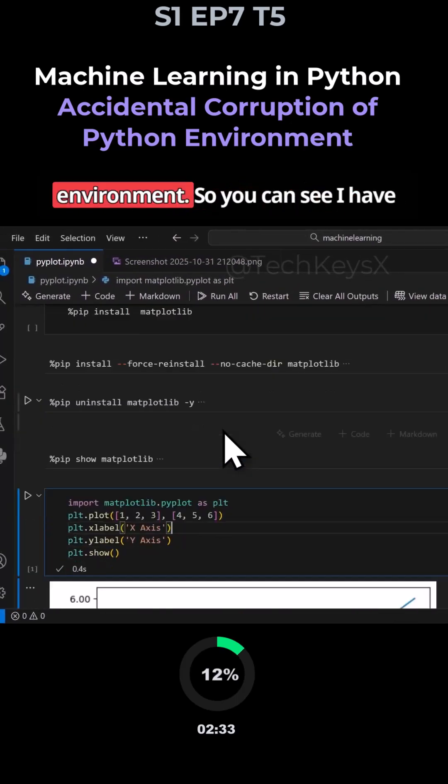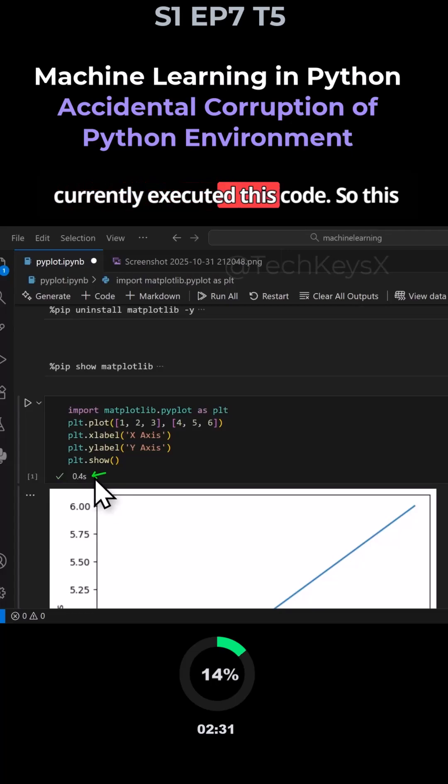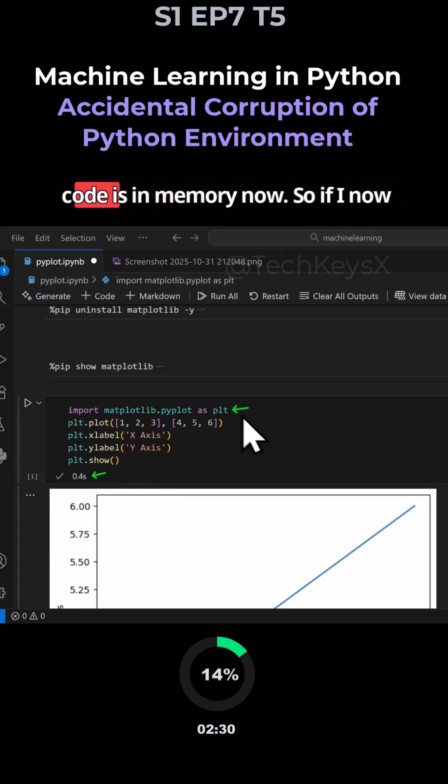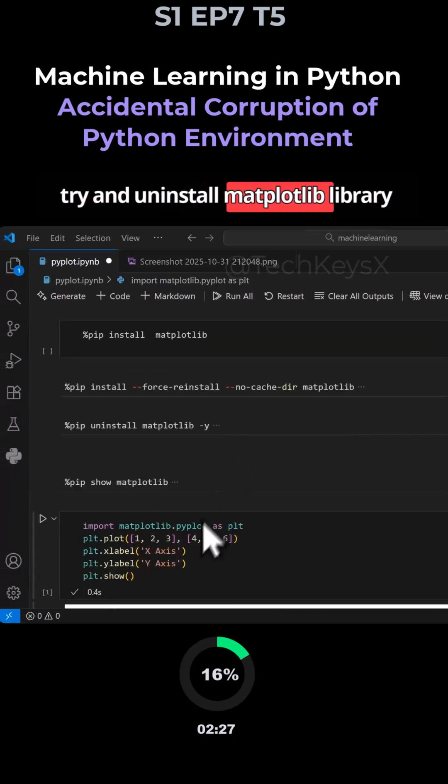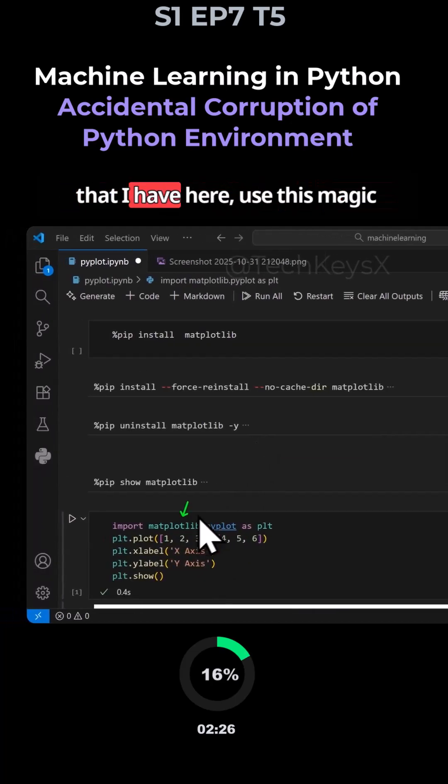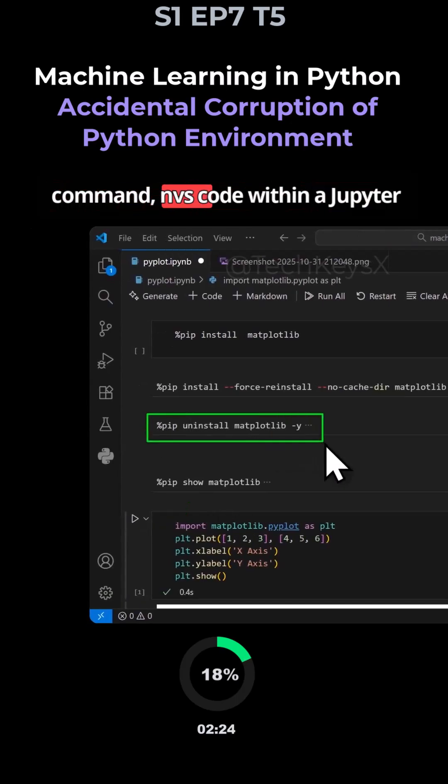But now let's see how you can corrupt this environment. So you can see I have currently executed this code. So this code is in memory now. So if I now try and uninstall matplotlib library that I have here, use this magic command, pip within a Jupyter notebook.